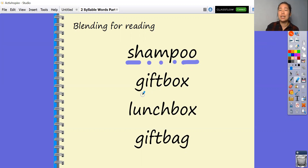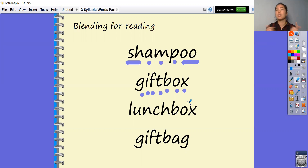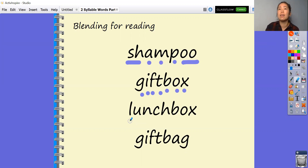Next one. G-i-f-t, b-o-x. Gift. Box. Gift box.